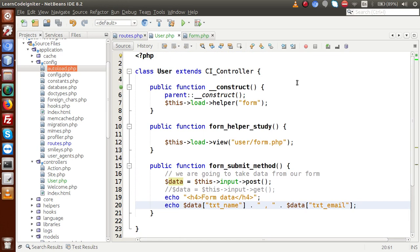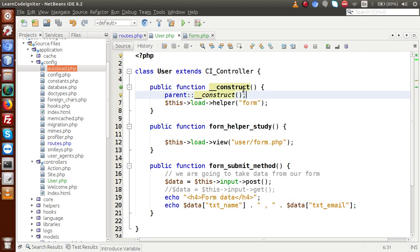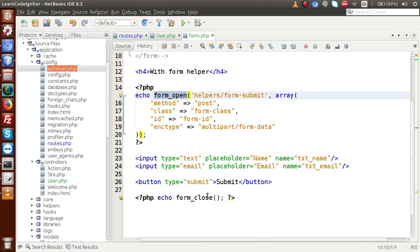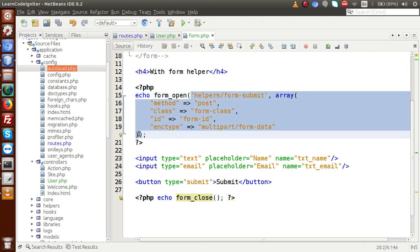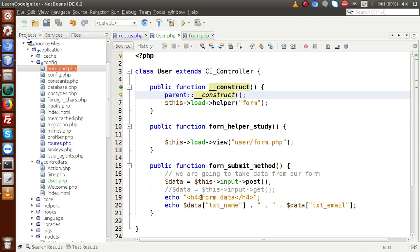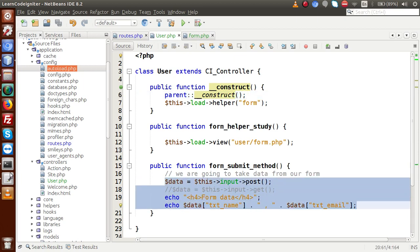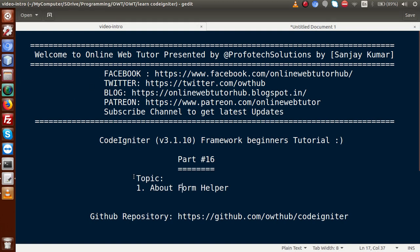Inside this video session, we studied how to use the form helper. The key points are: we need to load the form helper first — either inside the constructor, inside a method, or via autoload.php for automatic loading. After loading, we can access functions like form_open() and form_close(), and pass all form tag attributes inside form_open(). We also saw how to receive submitted data. If you have any doubt, please drop a comment and I will reply as soon as possible. Thank you for watching, have a great day.